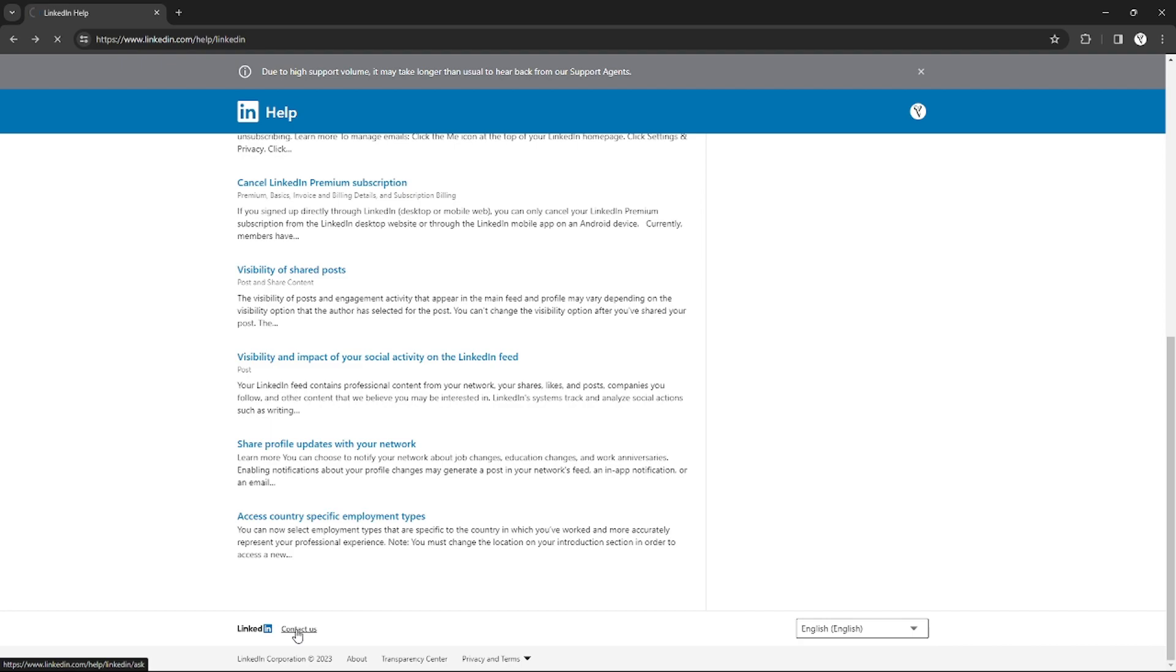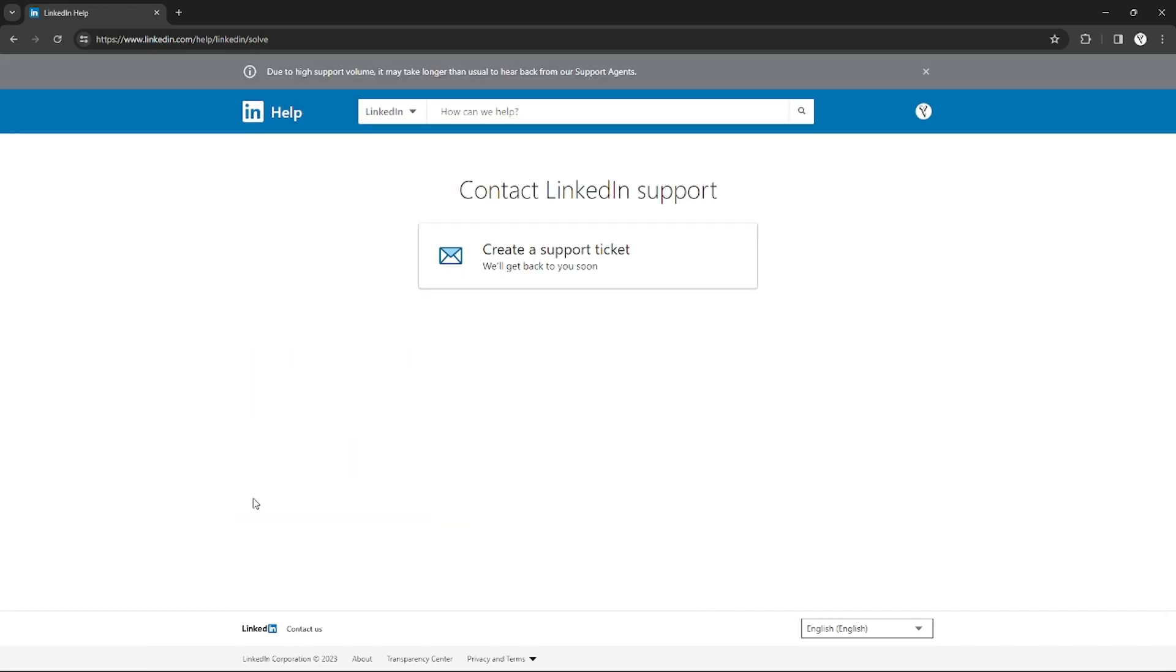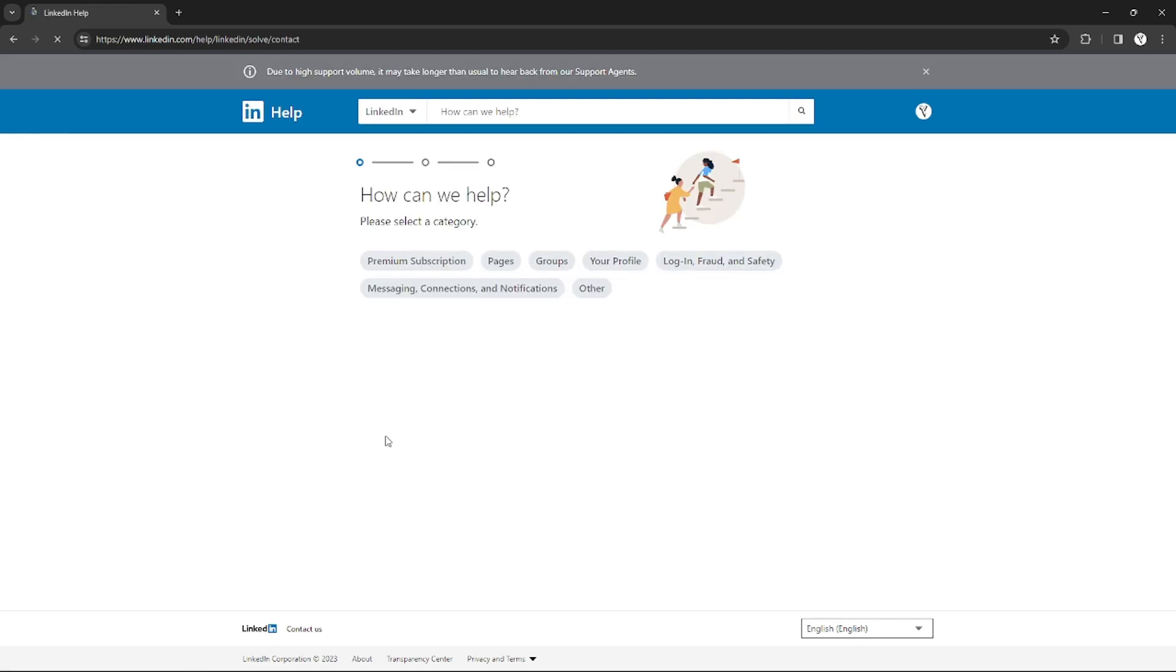this is where you can contact the LinkedIn support without logging in. So you just need to create a support ticket. So I just need to click that and this page will appear. So I just need to enter my